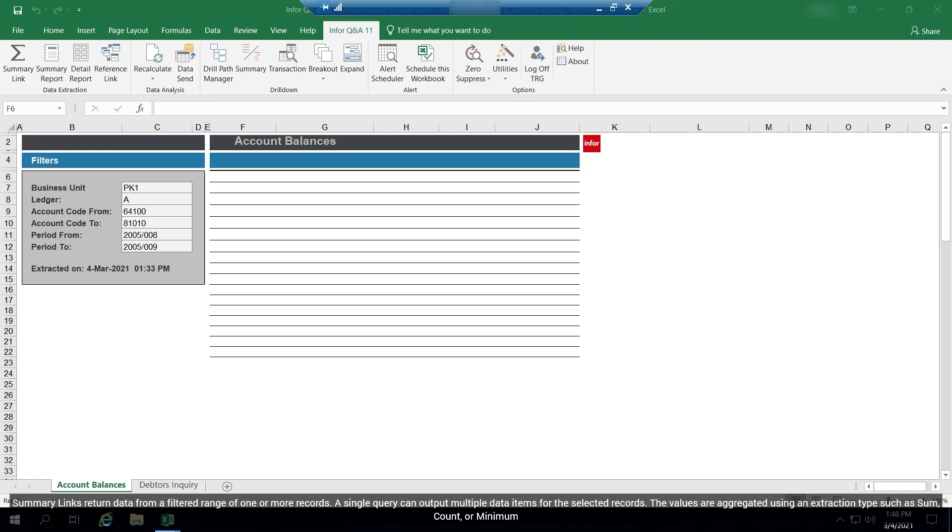Summary links return data from a filtered range of one or more records. A single query can output multiple data items for the selected records. The values are aggregated using an extraction type such as sum, count, or minimum.